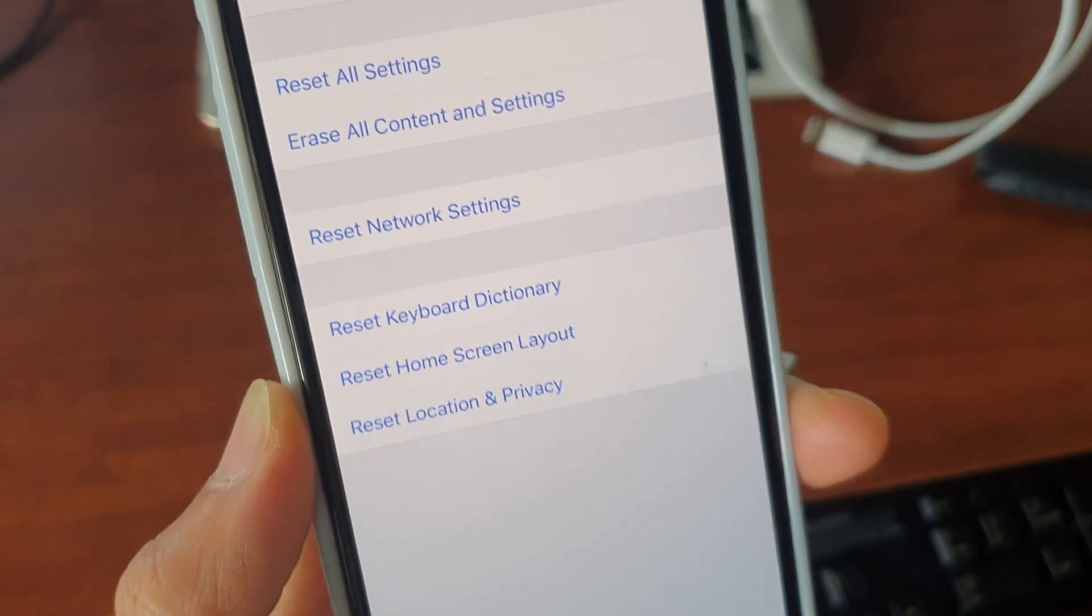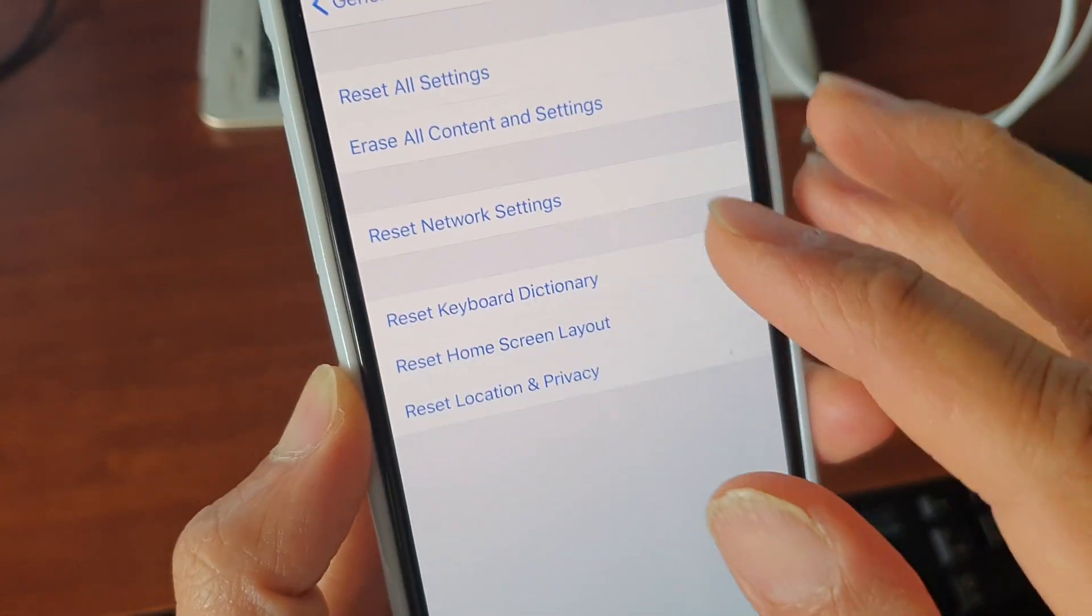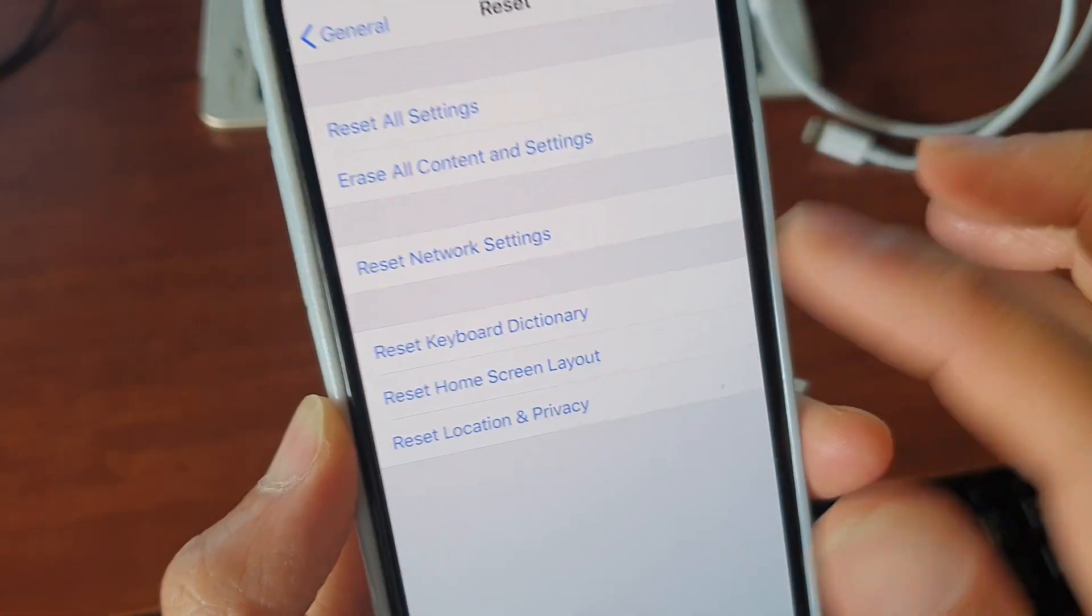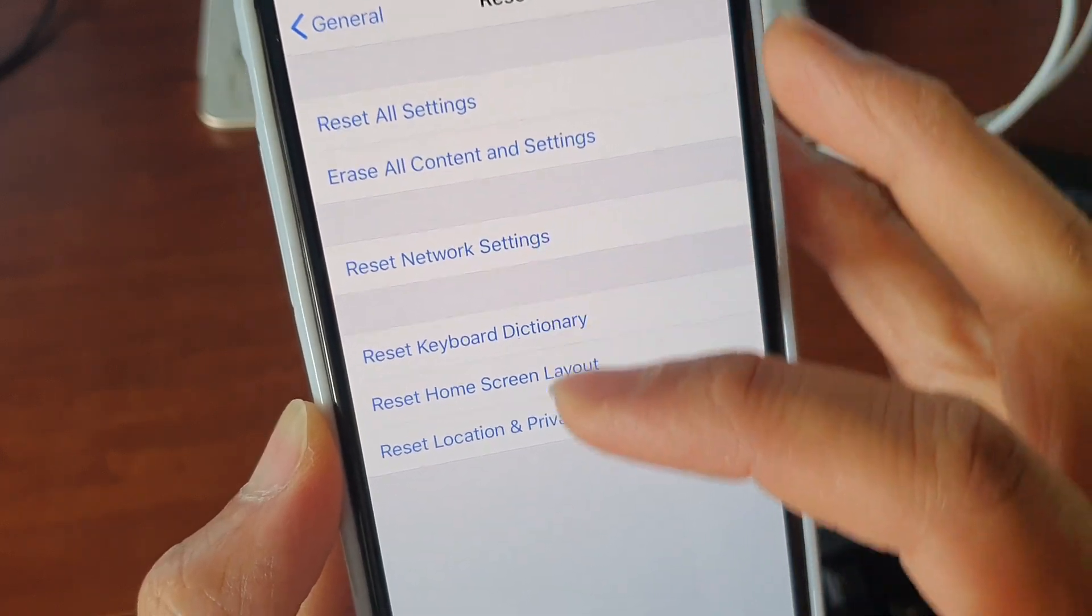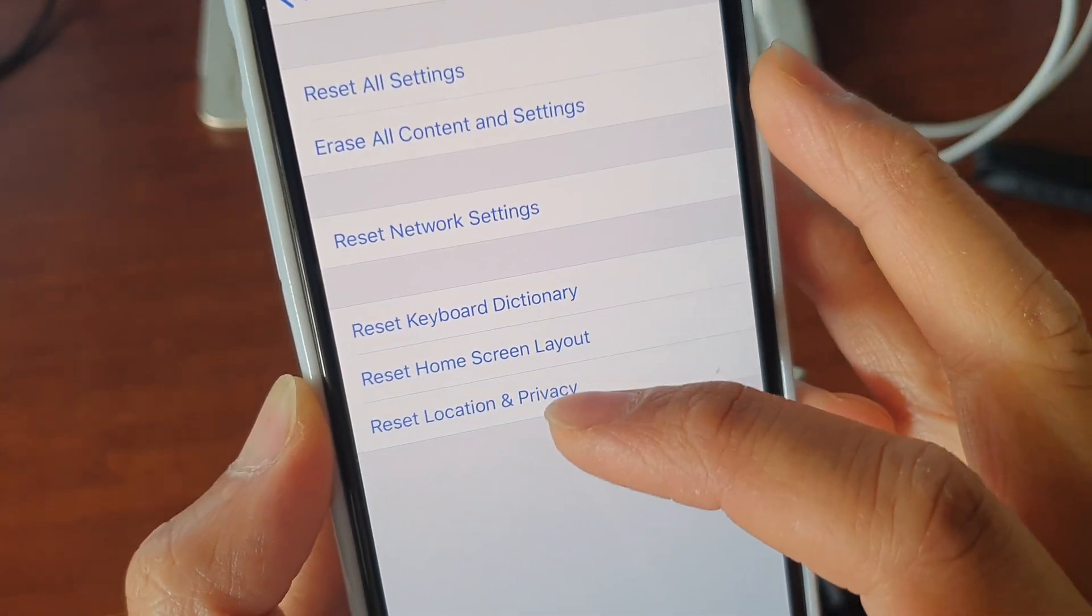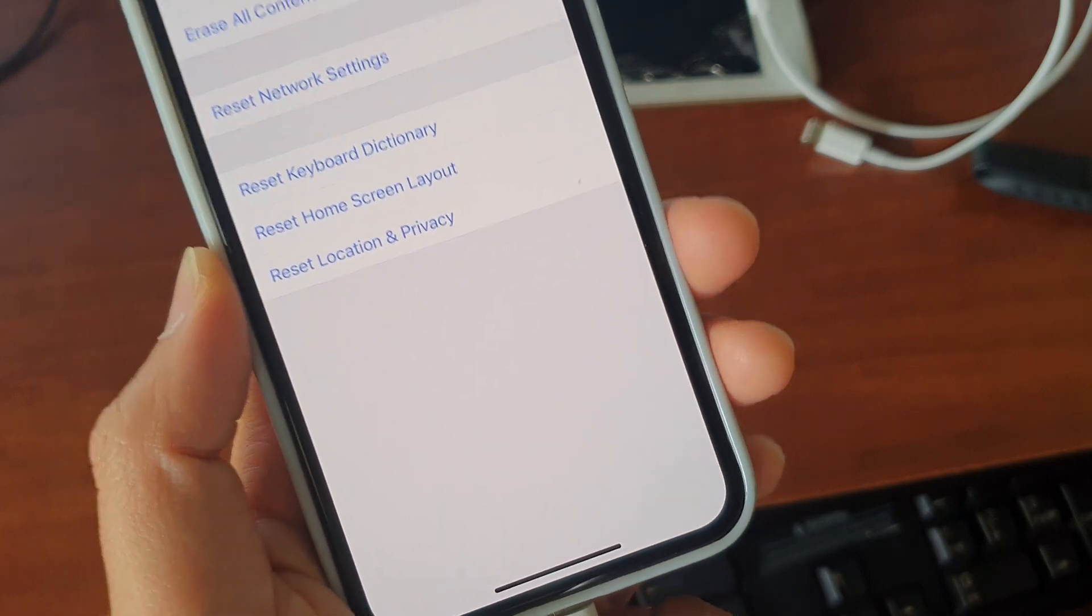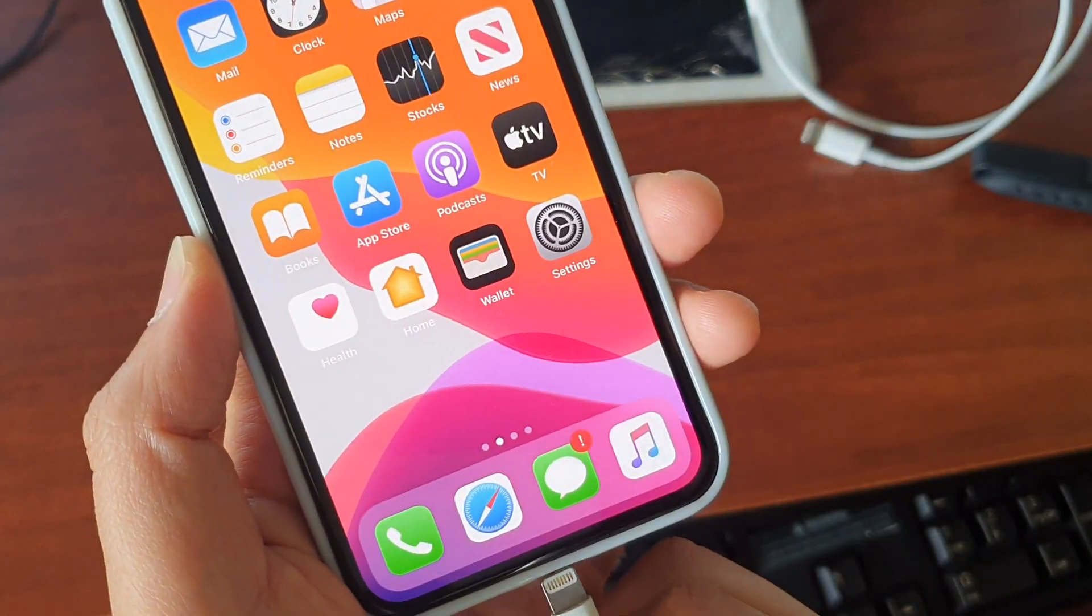Another way to do it is to reset network settings. You can try either reset network settings or reset location and privacy. Choose one of the two. When I try to plug it in, it will ask to trust again.